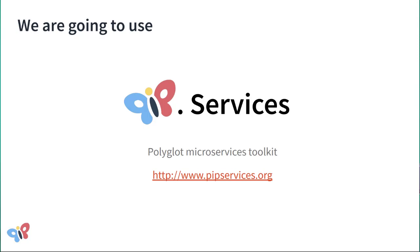Most other technologies out there allow you to either implement microservices in one language and then deploy them on different platforms, or target a specific platform and write code in different languages. The good thing about Pip Services is that it allows you to do both.